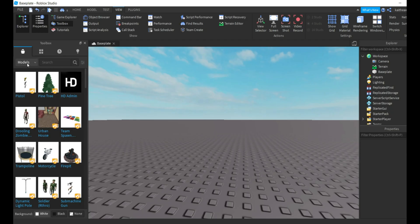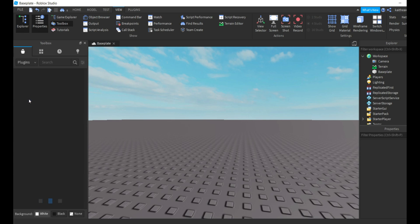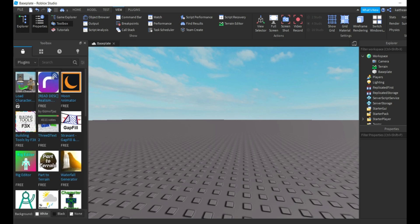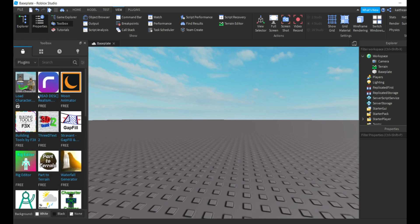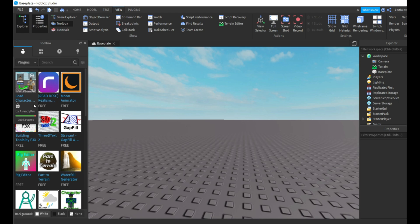And then you're going to go over here where it says models and you're going to go down to plugins. And this load character, that's the one you're going to want to get. I already have it installed, but for me it's the first one. It's going to be up at the top because it's very popular.